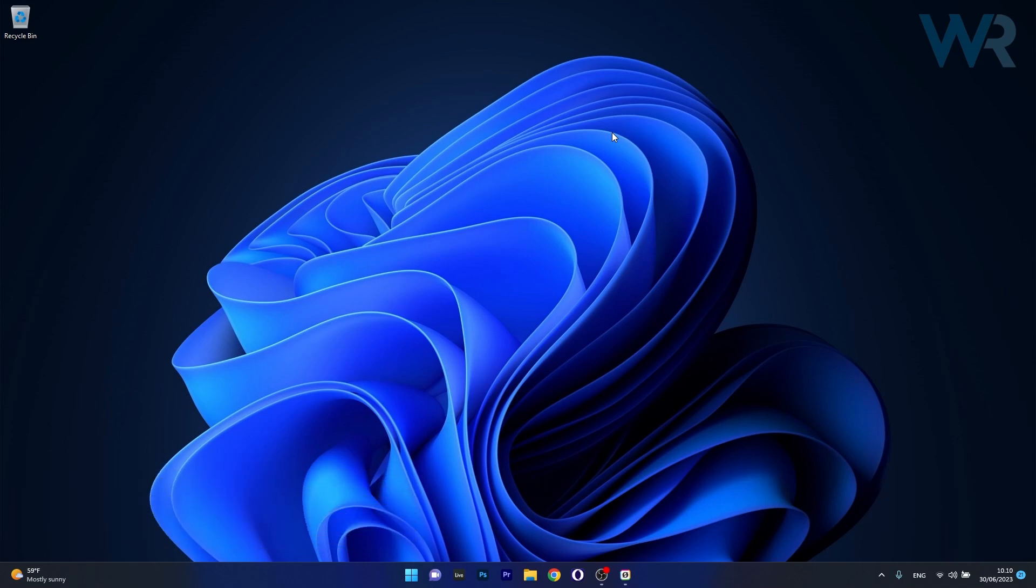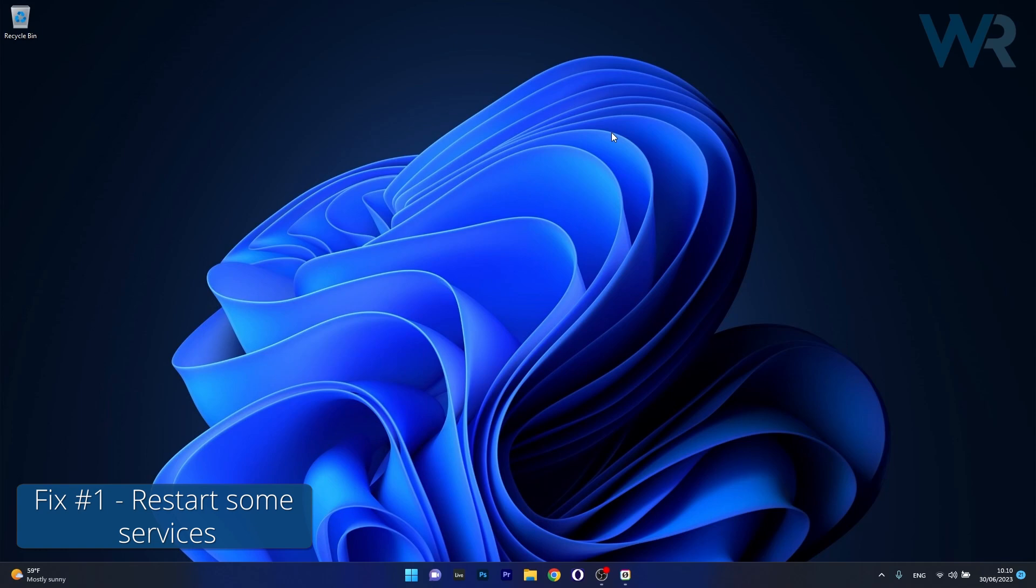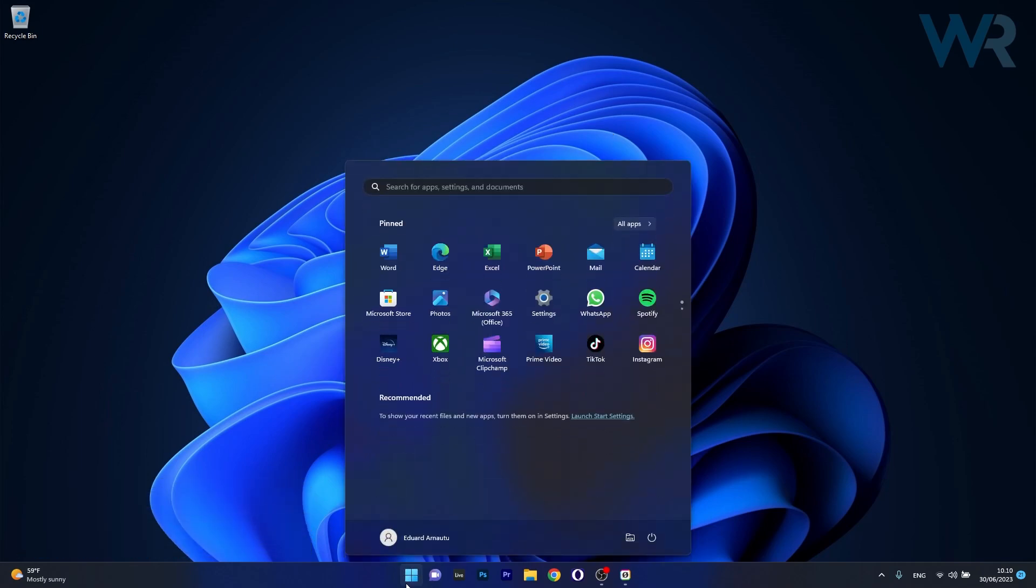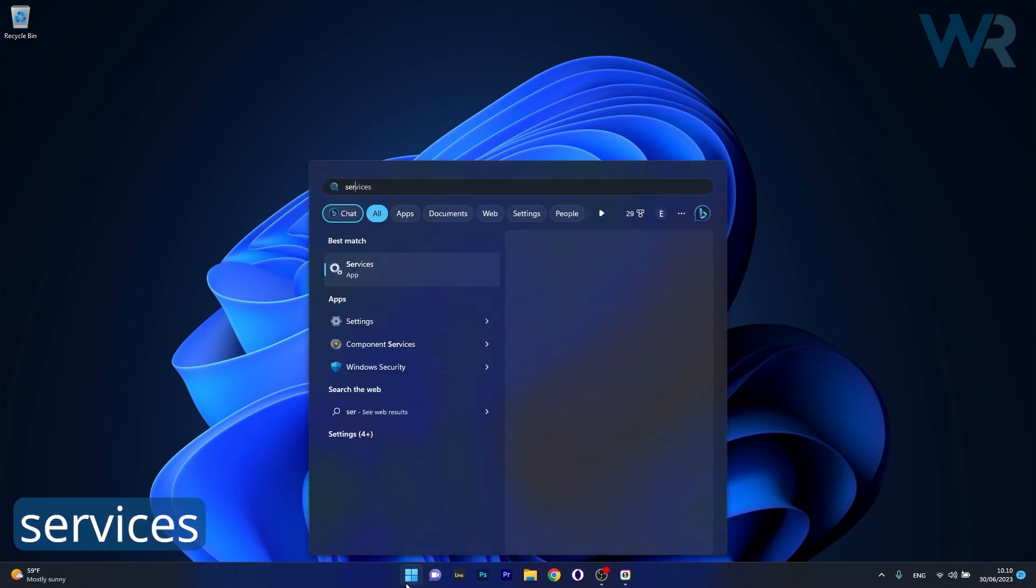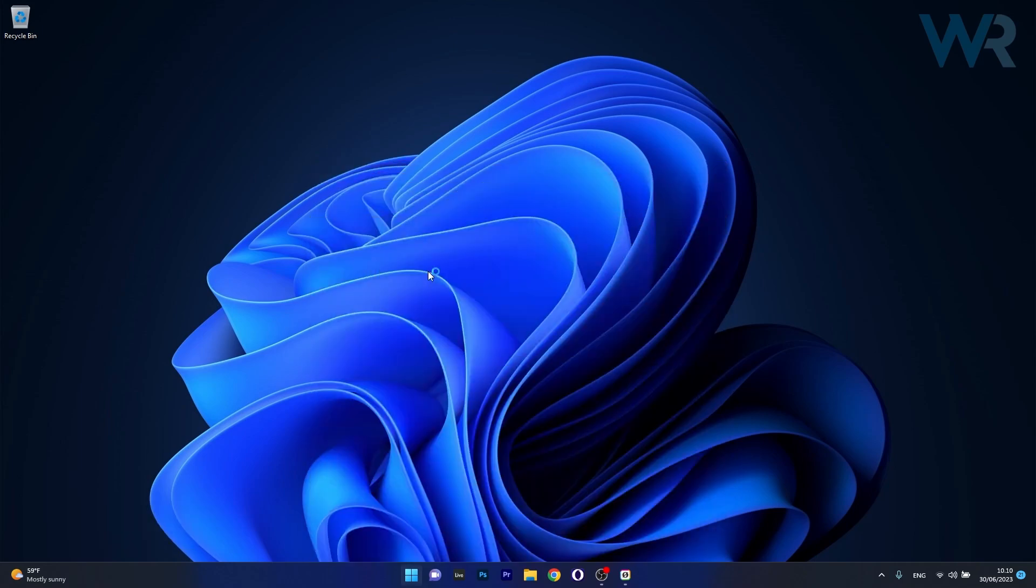So the first solution that you should always take in consideration is to restart services in the services app. To do this press the Windows button then simply type services and then select it as an application from the search results.